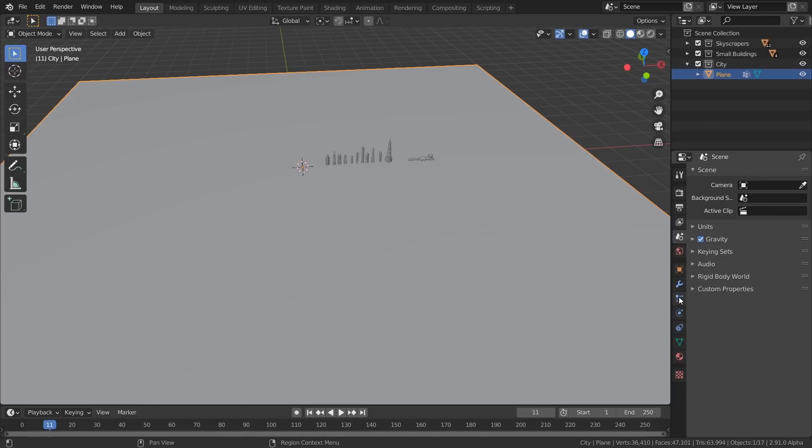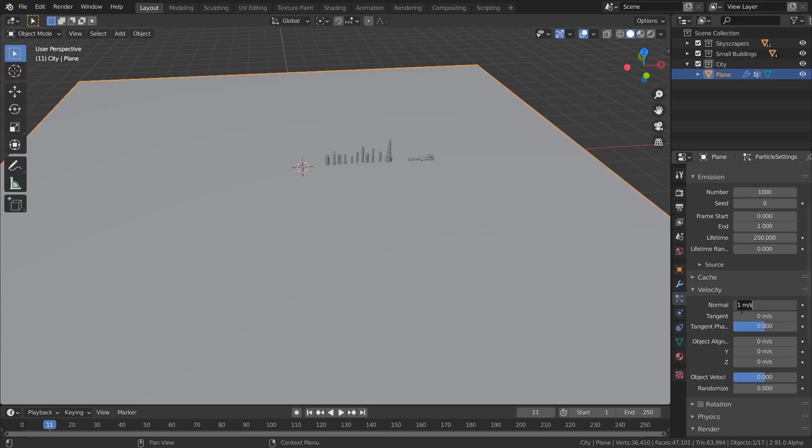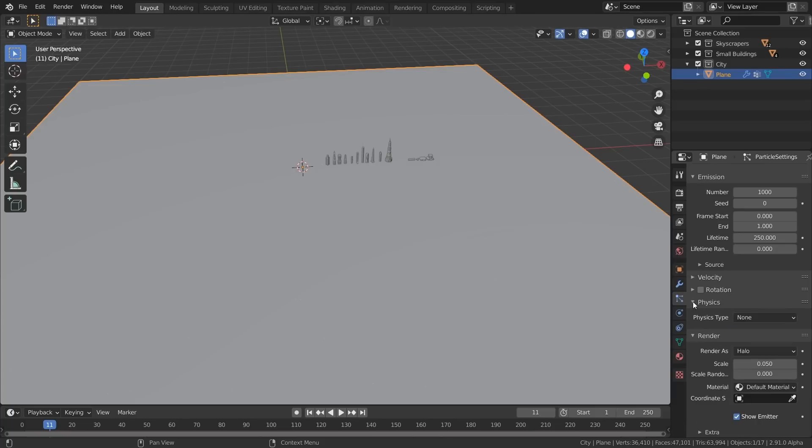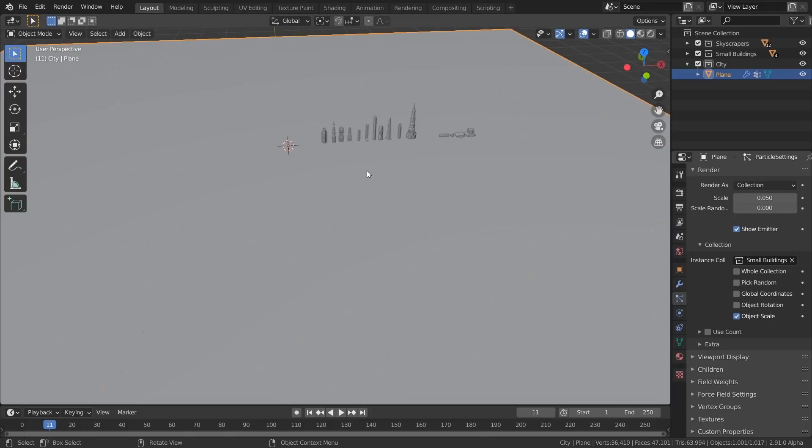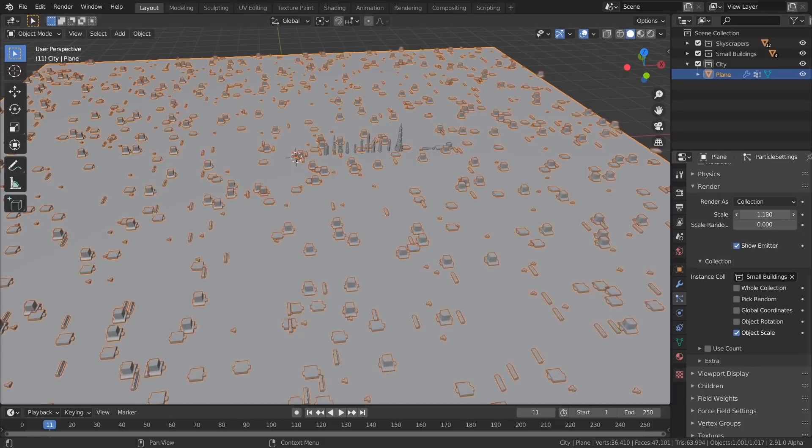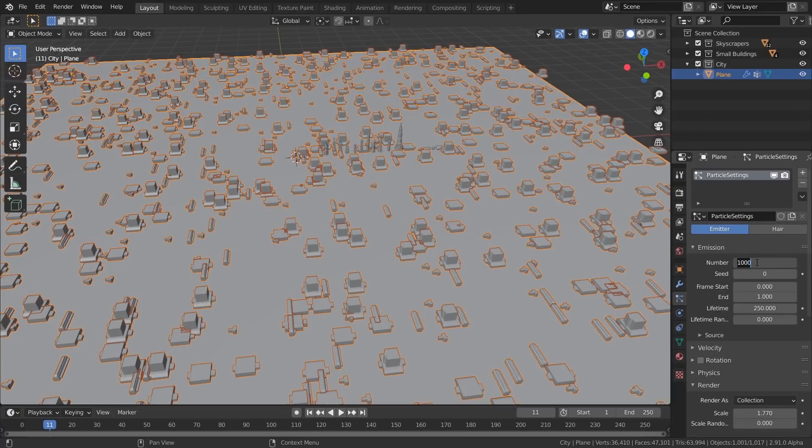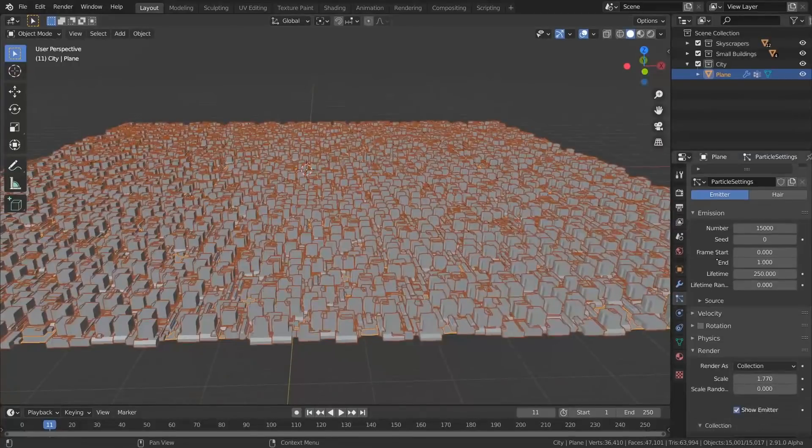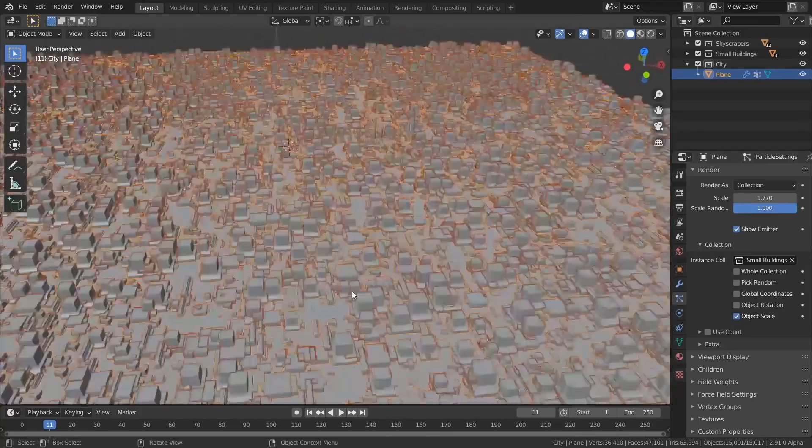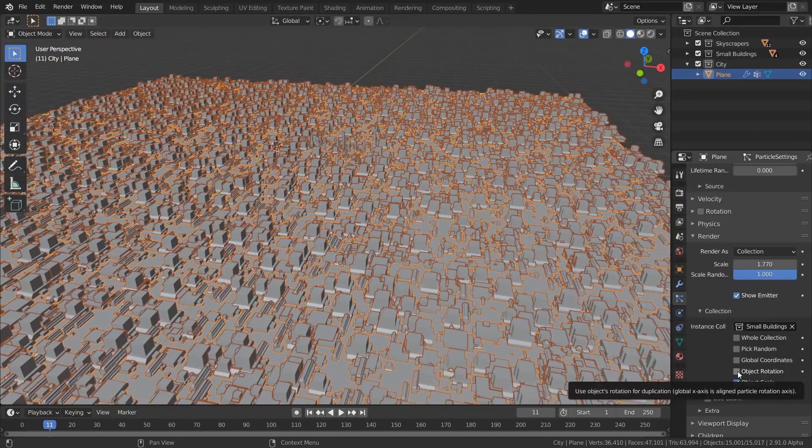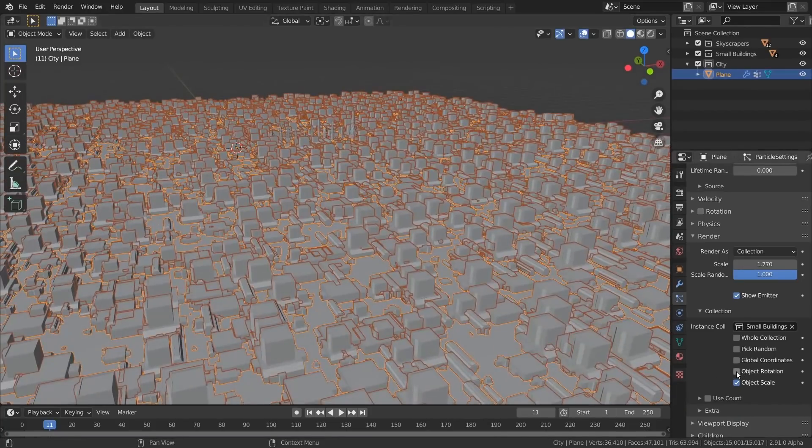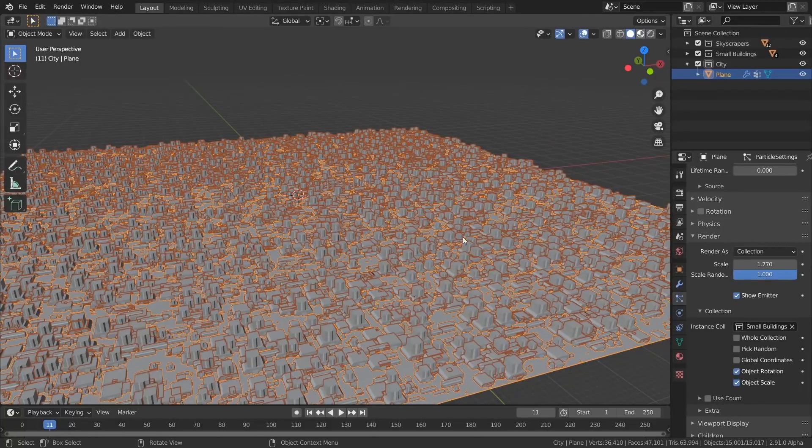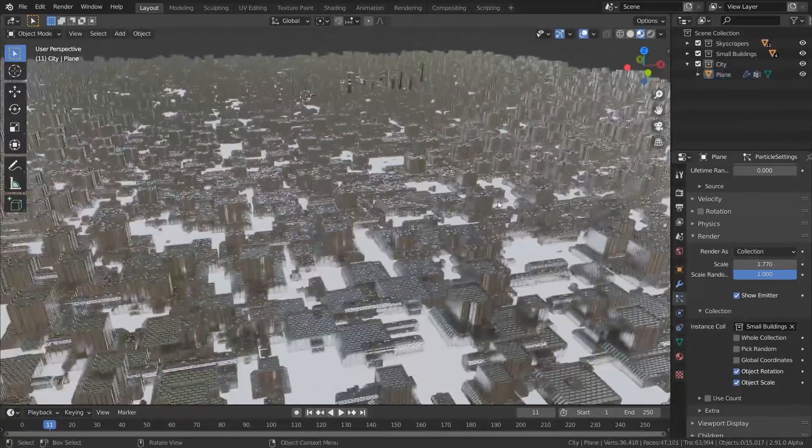Select the plane and go into the Particle Settings. Create a new particle system. Frame Start 0, Frame End 1. And give it a lifetime of about 250 because that's how long our sequence is. Then you want to go into Velocity and reduce the Velocity to 0. Physics, set it to None because you don't want anything to move. And then under Render, set it to Collection. Here, you want to select Small Buildings. So basically what happened was you can see all these little dots on the scene. Those are all buildings. So if you scale it up, you're going to start seeing a lot of buildings. But we want to have a lot more buildings. So we're going to make it something like 15,000. Wow, that's a lot. So we're going to come back and increase the scale randomness. So now it doesn't look so repetitive because it just randomly changed the scale of those. We also want to select Object Rotation because they're all otherwise not in the correct rotation.